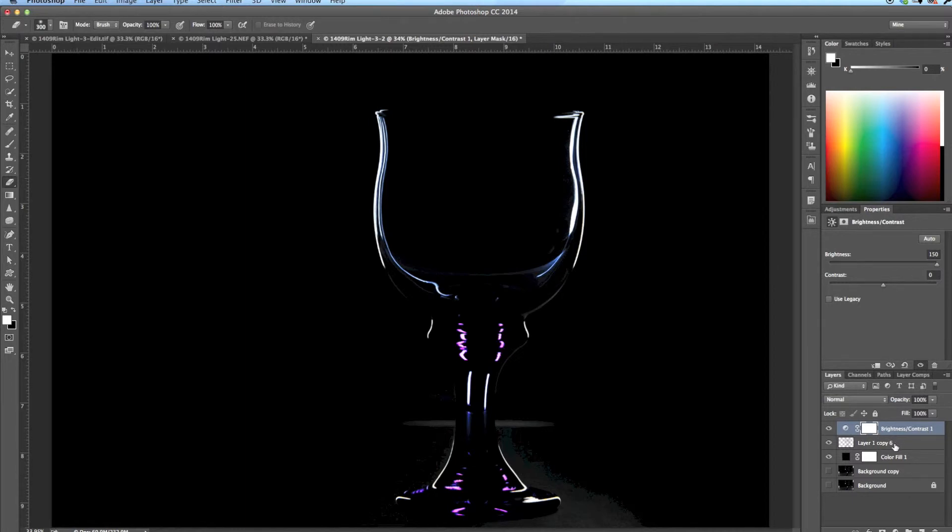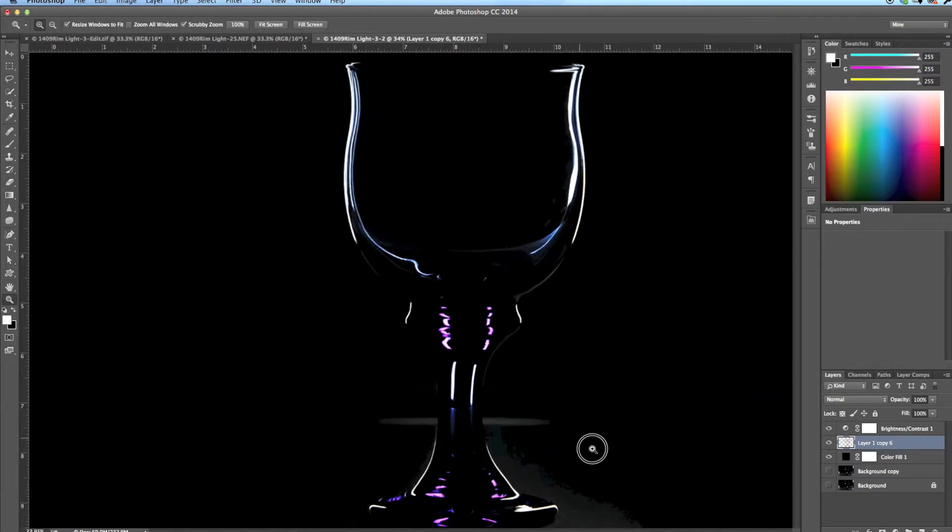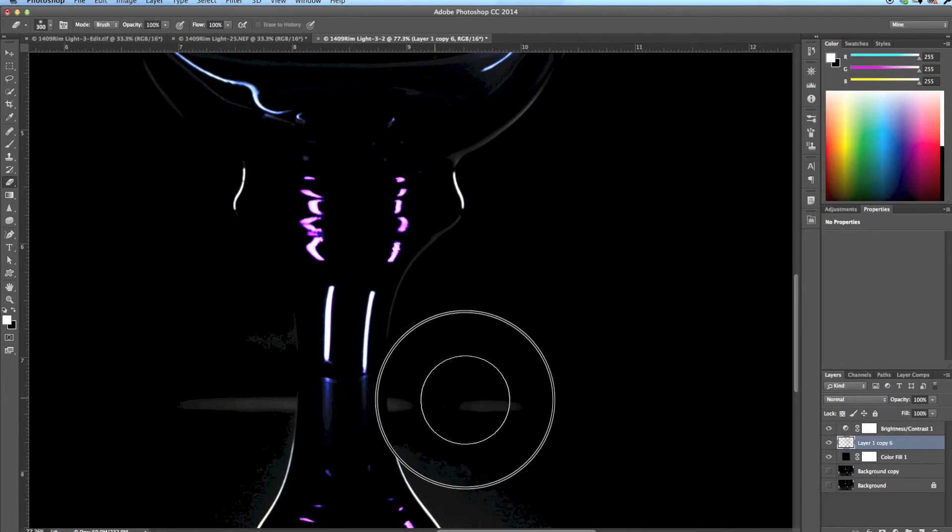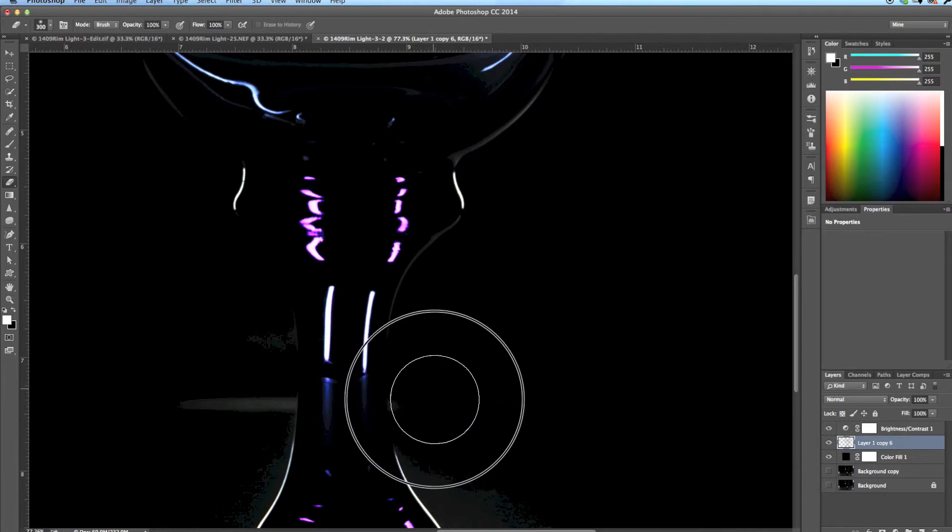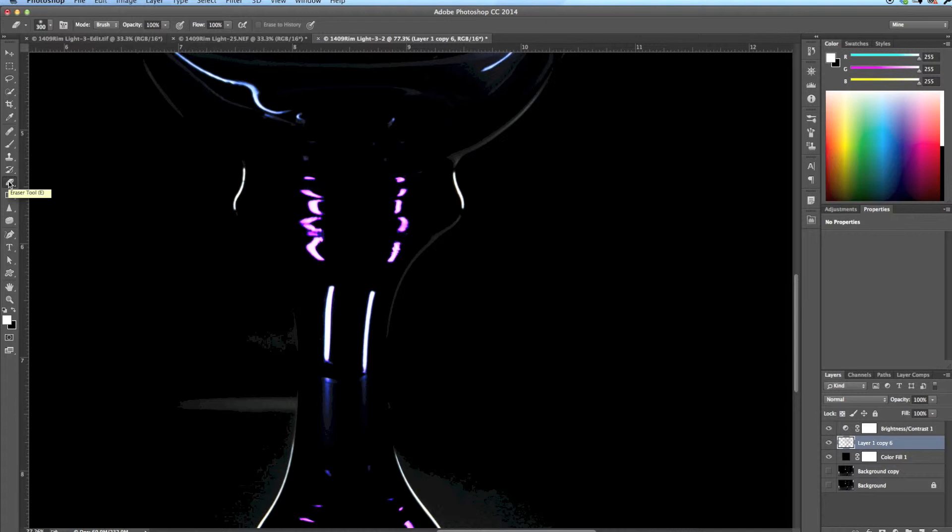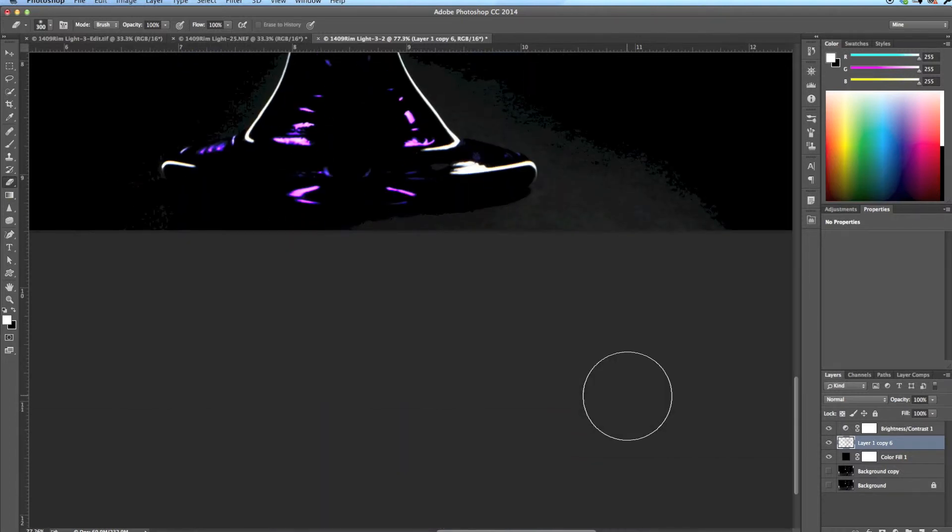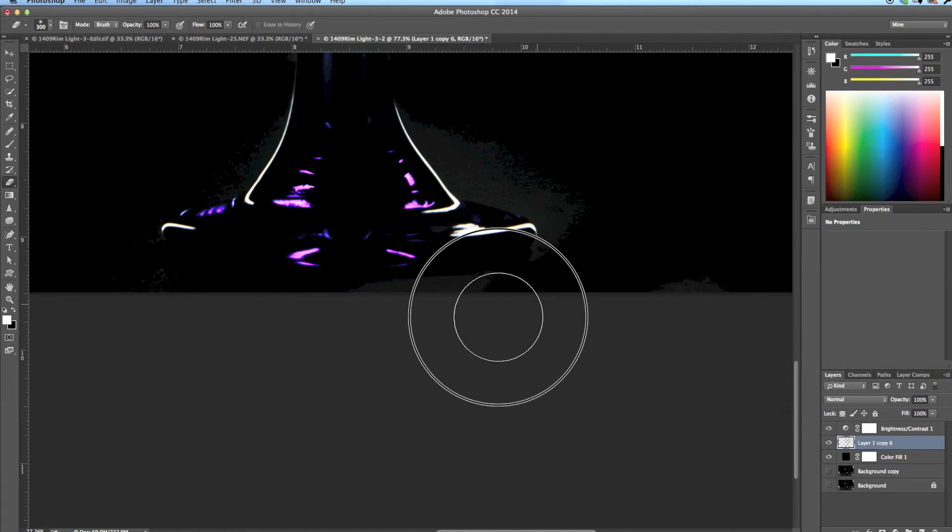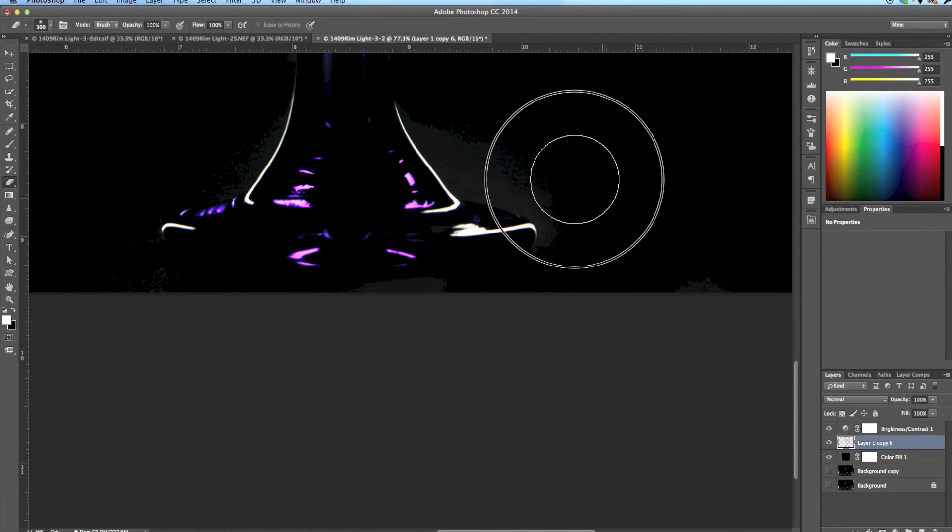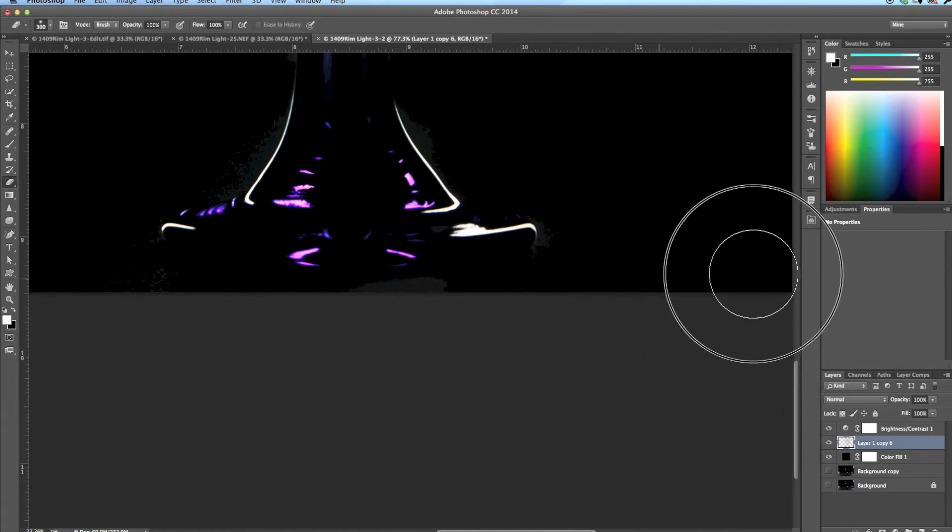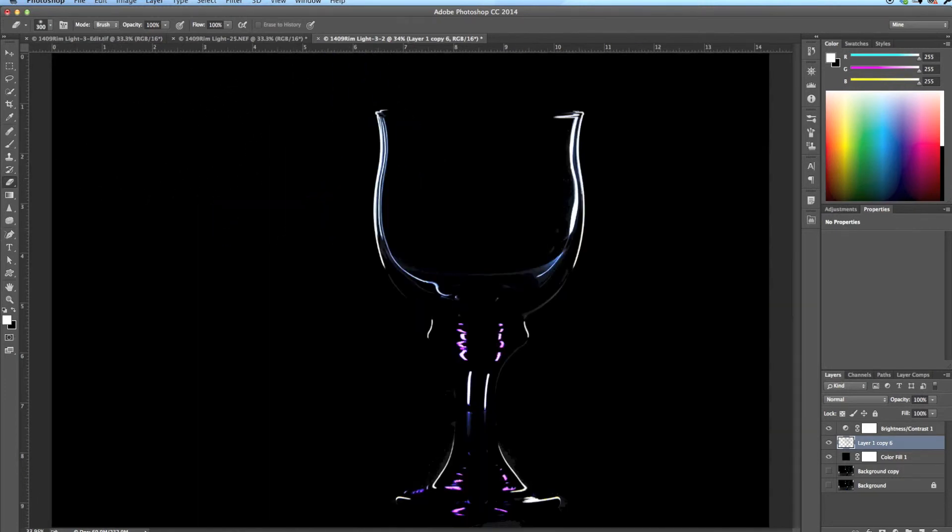So what you do is make sure you're back on that layer that you're working on, not on the brightness contrast layer but on the layer that has the outline. Zoom in, make sure your brush isn't too big. Just erase those pixels using the eraser from over here. So I'm just erasing them. Get down to the bottom because I saw it was a bit bright here. Just go around it using the eraser, simple as that. Put your image back in the center and you're essentially done.